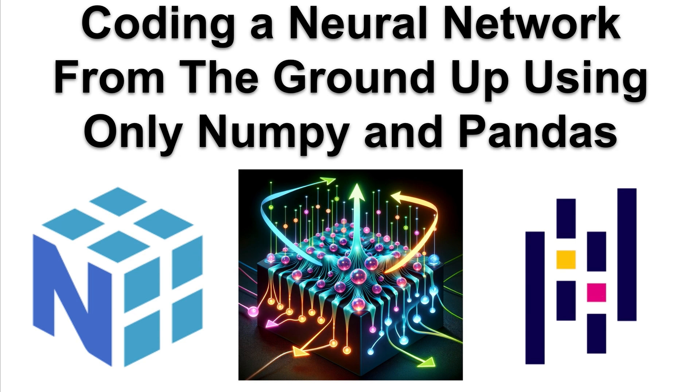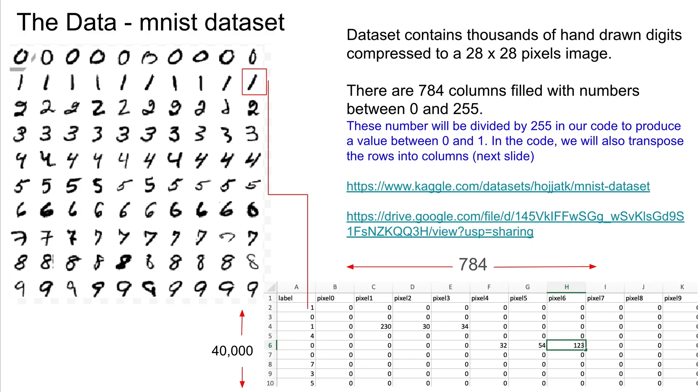Alright, so to get started we're going to use what is often considered the hello world of neural networks, and that is the MNIST dataset. That is a dataset of hand-drawn digits that are 28 by 28 pixels in width and height, and if you multiply it together you get 784 pixels.